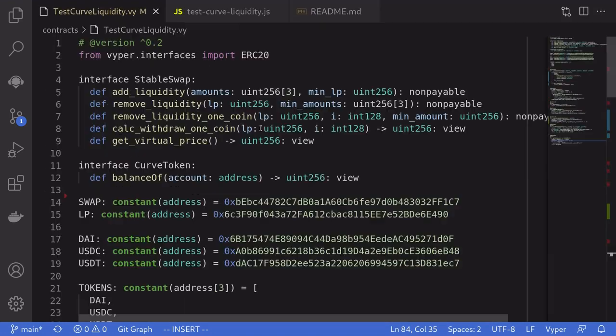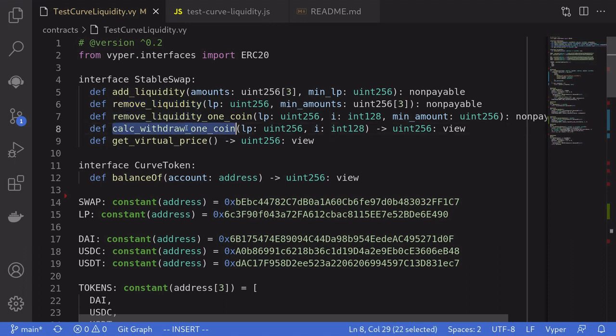That was a video about how to deposit into a Curve contract, remove liquidity in several ways, and calculate the amount of stable coins you expect to get back given the amount of shares. Thanks for watching.